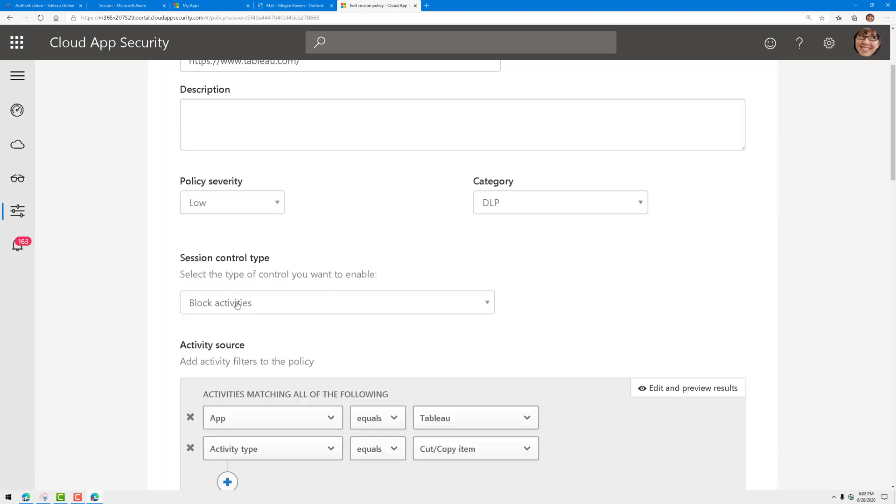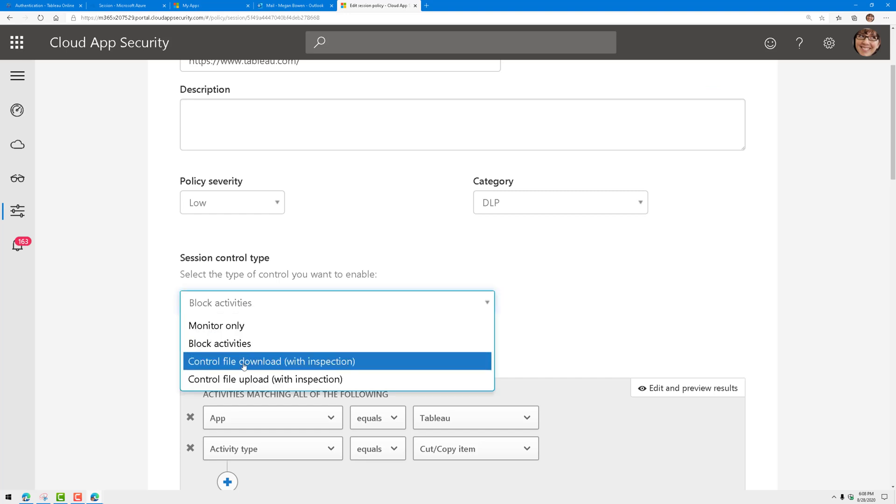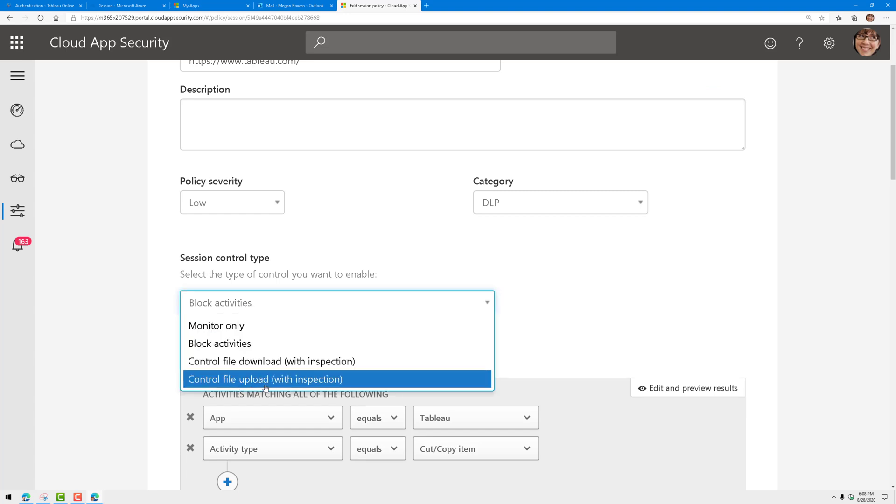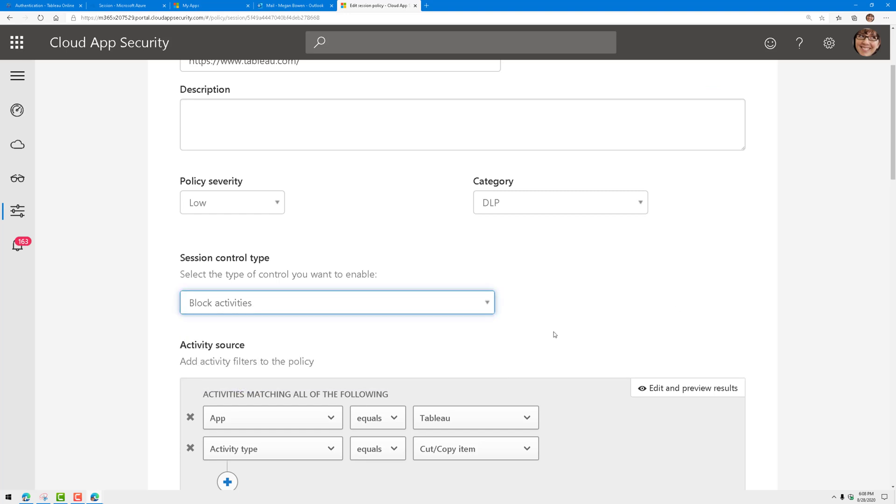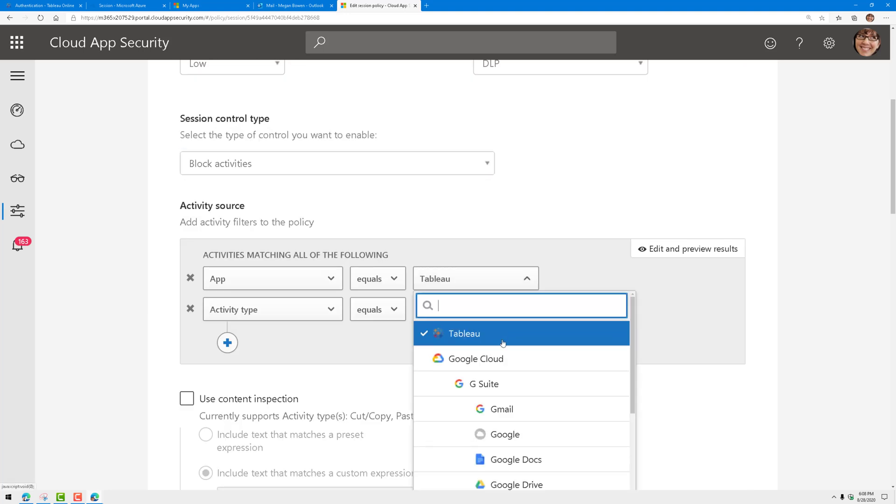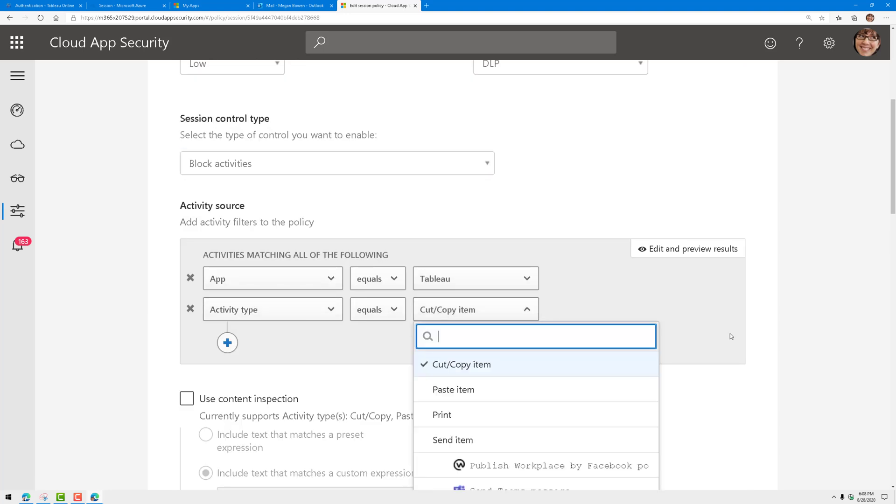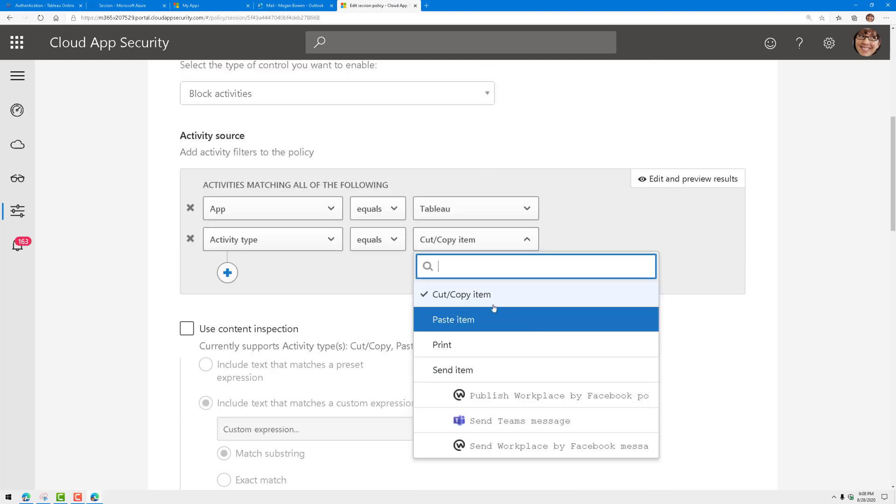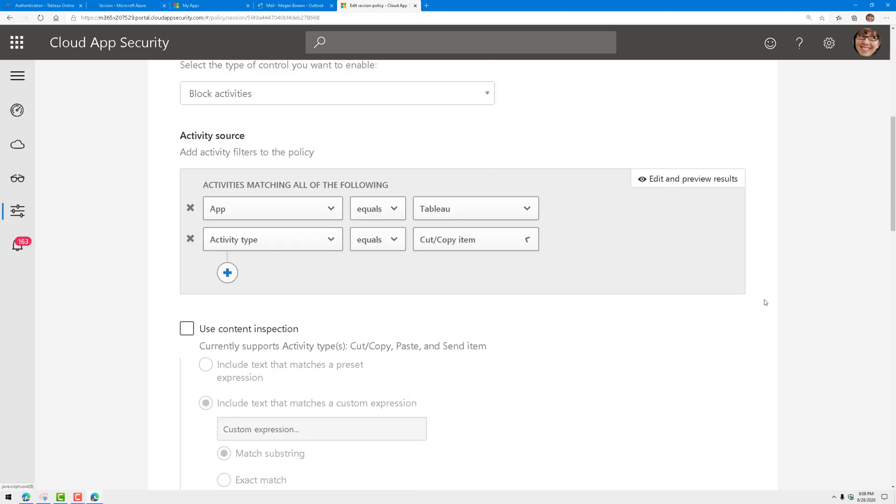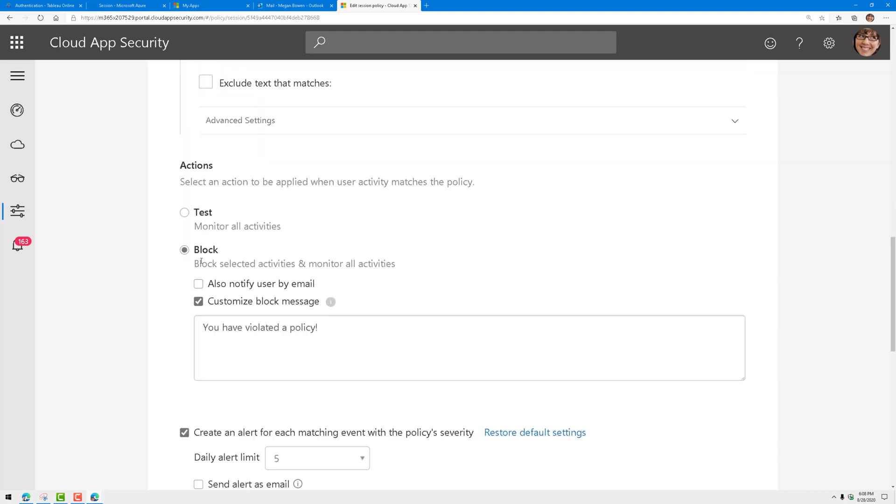I'm told to block some activities. Now I could block file downloads and control file uploads if I wanted to, but we're going to block activities for the app Tableau. Then we're going to block the activity type anytime they try to copy data out of it. We could inspect that copy-paste action for sensitive text, but for this demo purpose I'm just going to leave it wide open.